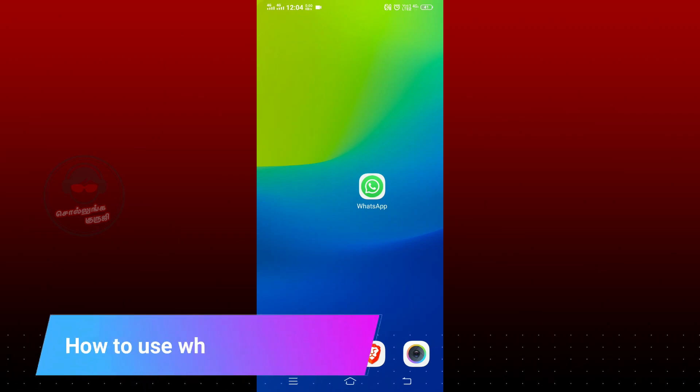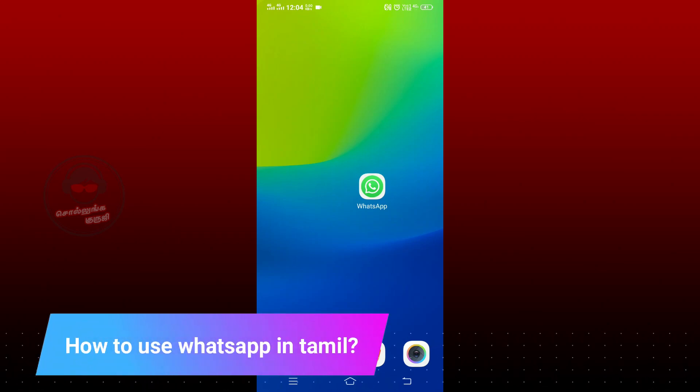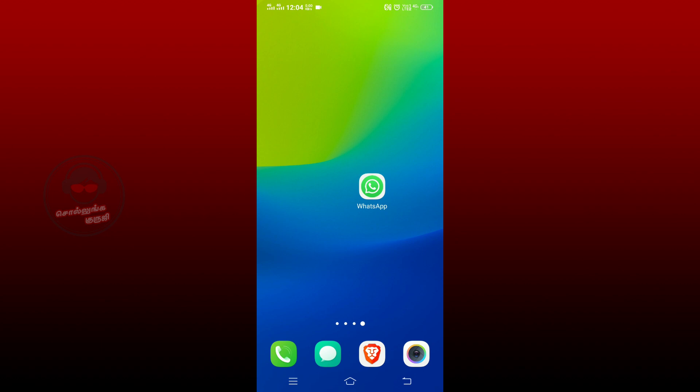Hi friends, welcome to Selunguruji YouTube channel. What do you want to see in the WhatsApp application? We will see it in Tamil language. Let's go to the video.